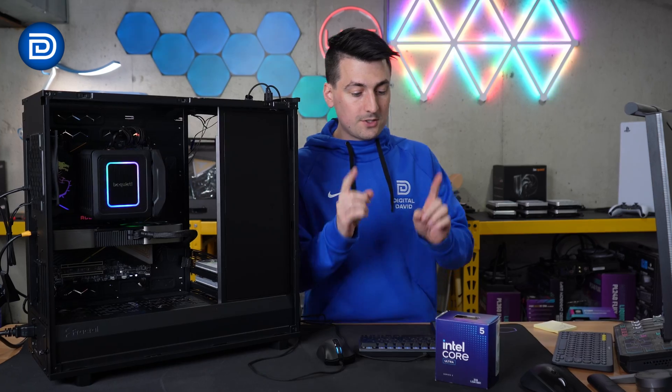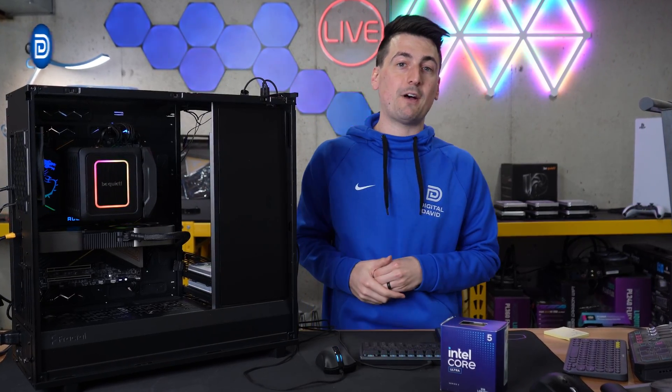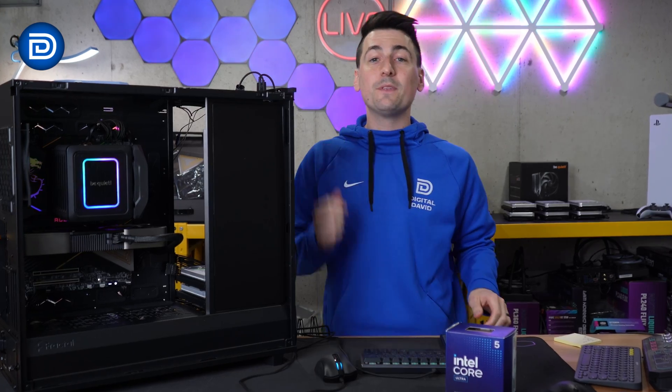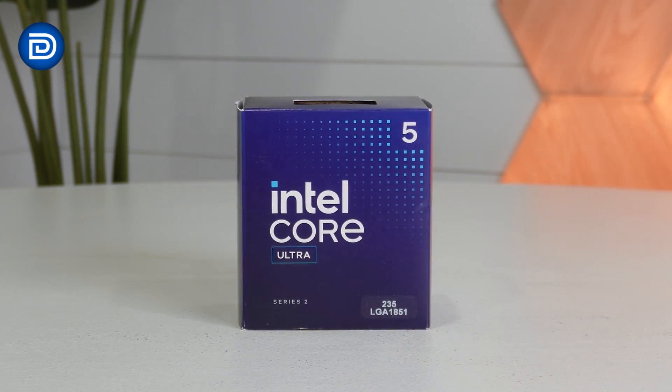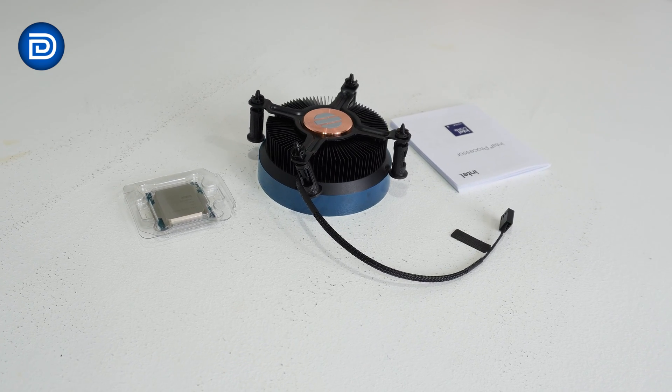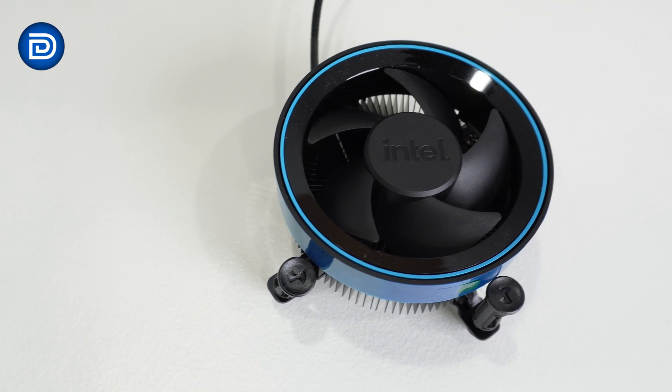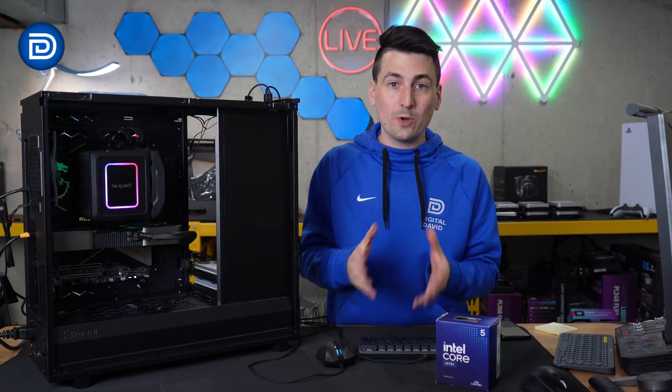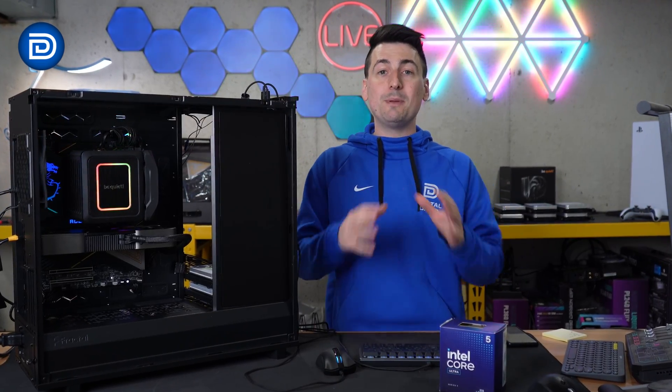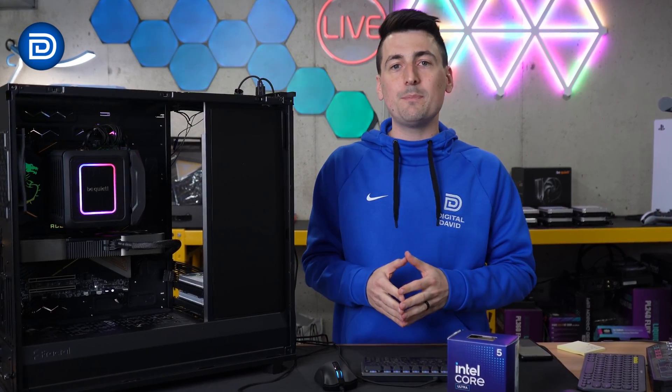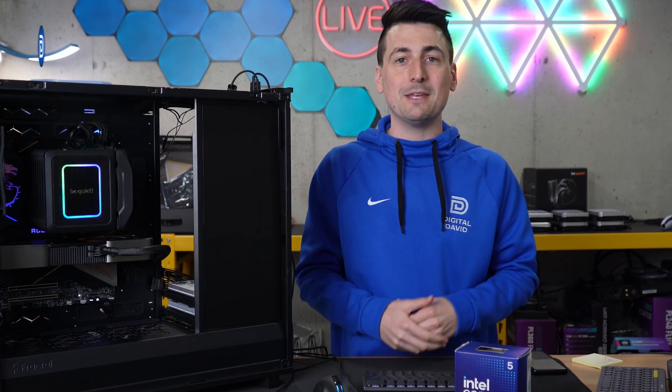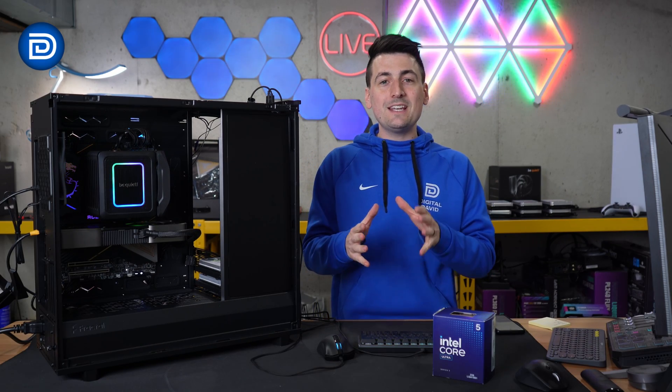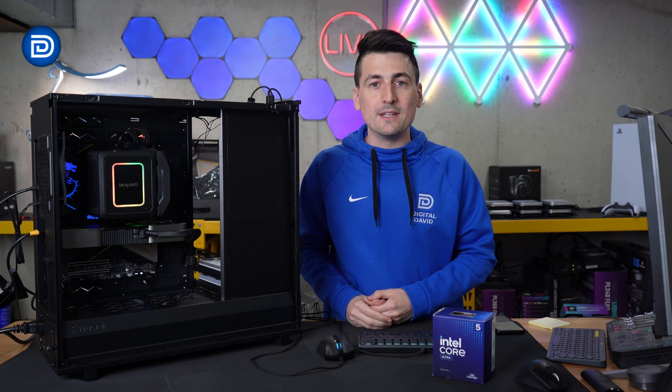So where does that leave us in regards to the Intel Core Ultra 5 235 CPU? Let me share with you my final thoughts. Here's what you need to know. Overall, the Intel Core Ultra 5 235 is a solid, efficient mid-range CPU with good value for budget gaming PCs and everyday tasks. But it doesn't redefine the mid-range PC segment or anything along those lines. It's just going to be your efficient performing CPU for everyday tasks and gaming. In summary, this CPU is trying to find that balance between price, efficiency and performance.